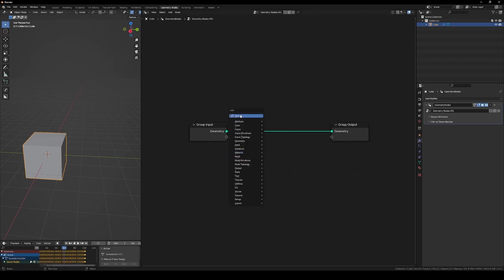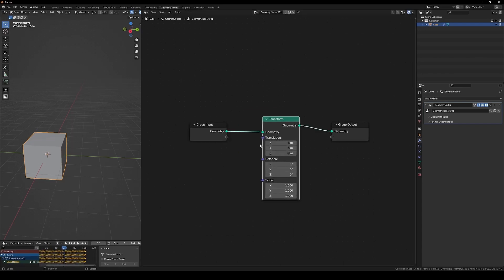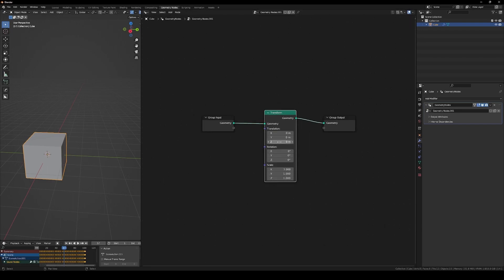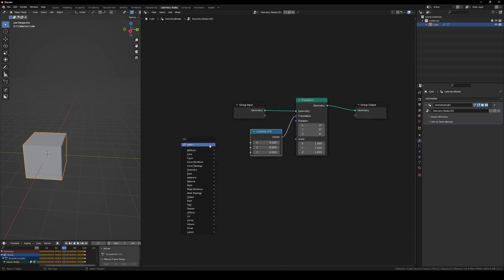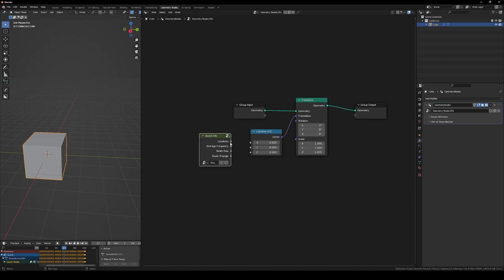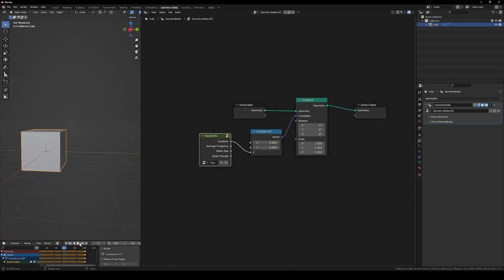Sound Nodes comes with a variety of new nodes to choose from, each offering a different way to manipulate and animate your audio data. For example, the Sound Info node contains basic information about the audio, including loudness, average frequency, and beats.